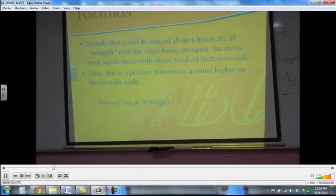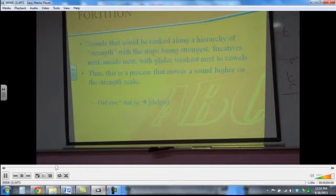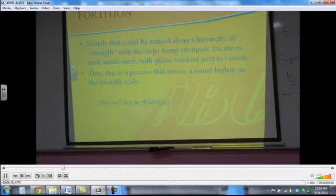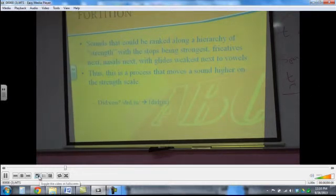Fortition is a process that moves a sound higher on the strength scale — when the sound is weak and then it becomes stronger. For instance, we have the glide 'y.' But when we are doing rapid speech, we say 'ditch it,' and then that becomes a stop. We see the glide becomes stronger — in this case, a stop.